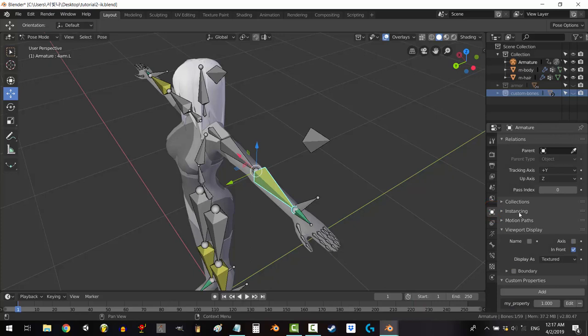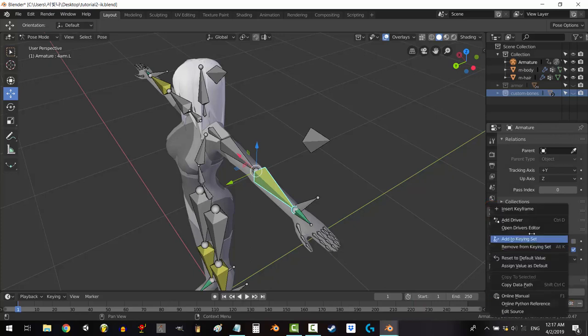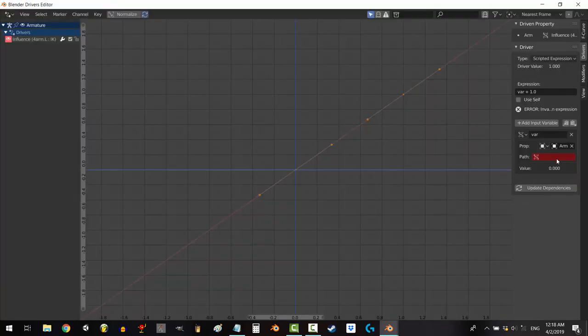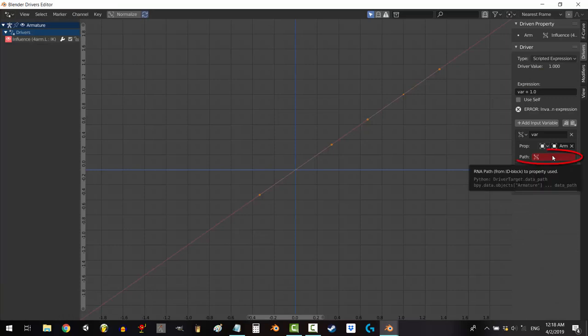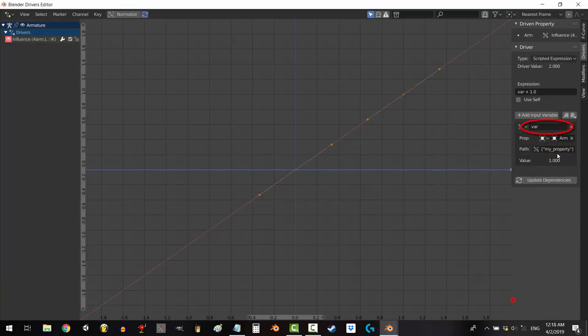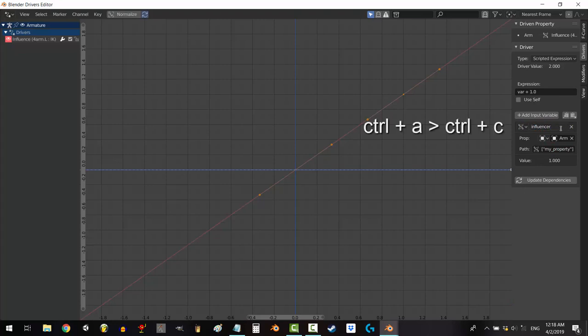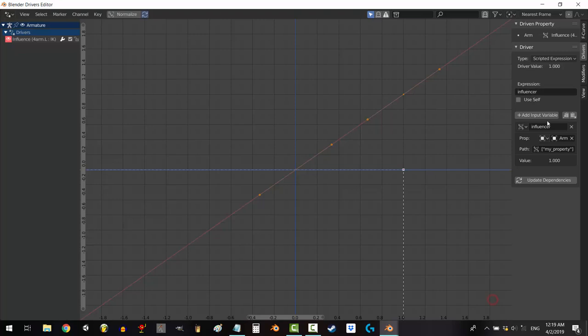Go back into object mode. Go down to your custom property. Right click. Select copy data path. Go back to the driver's window and under path, press control V. Rename your variable to whatever you want. But I'm going to call it influencer. Copy the name and at the top under expression control V to paste the name in and select update dependency.